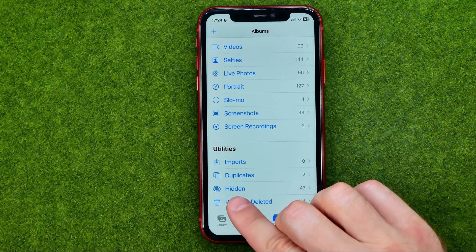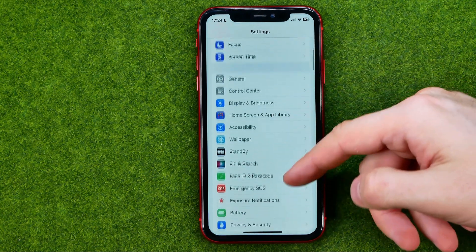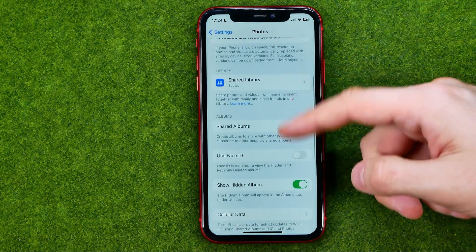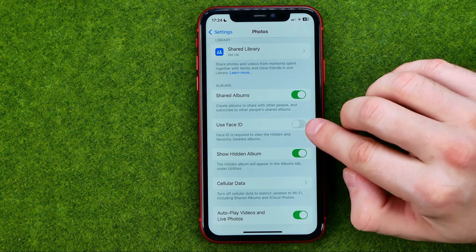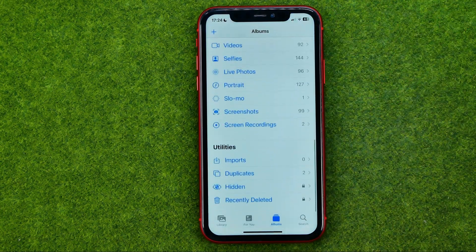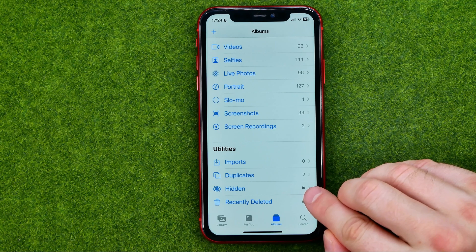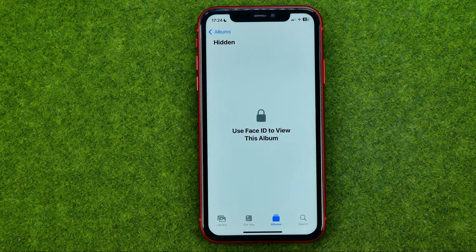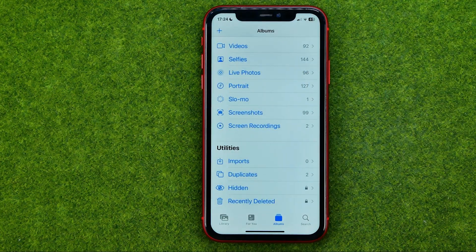We can also hide this album. To do that we need to go to Settings, then scroll down until you find Photos. Scroll down again and activate the option called Use Face ID. Turn it on to make your hidden album private. Now a lock icon appears next to Hidden and Recently Deleted albums, meaning Face ID is required to access them.